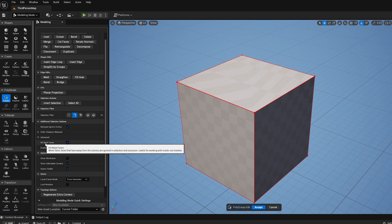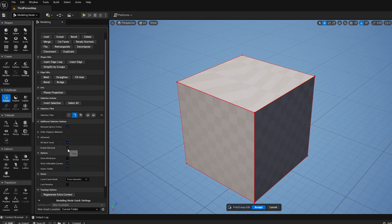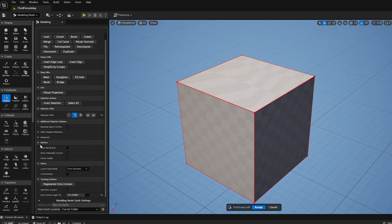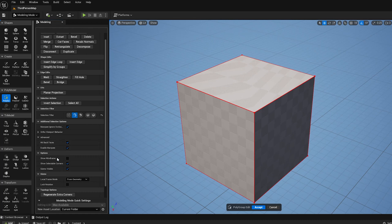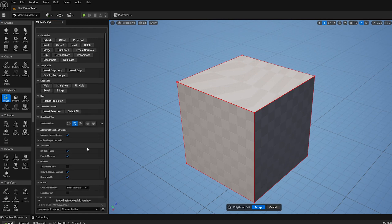You can do some things like disable clicking on back faces, turn marquee selection off. If I turn that off, then the click-drag won't do anything. Things like the wireframe, showing the corners, and things like that are just little visualization options.